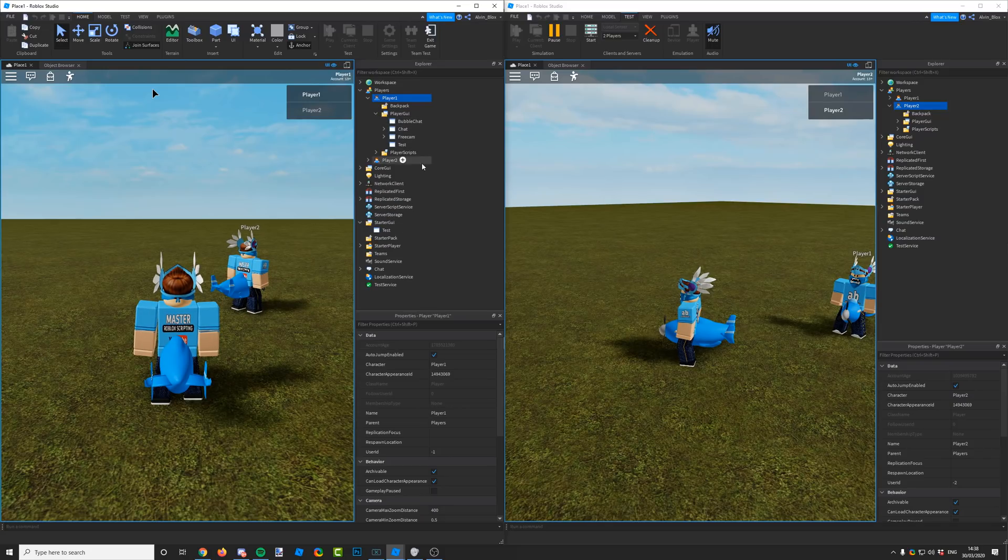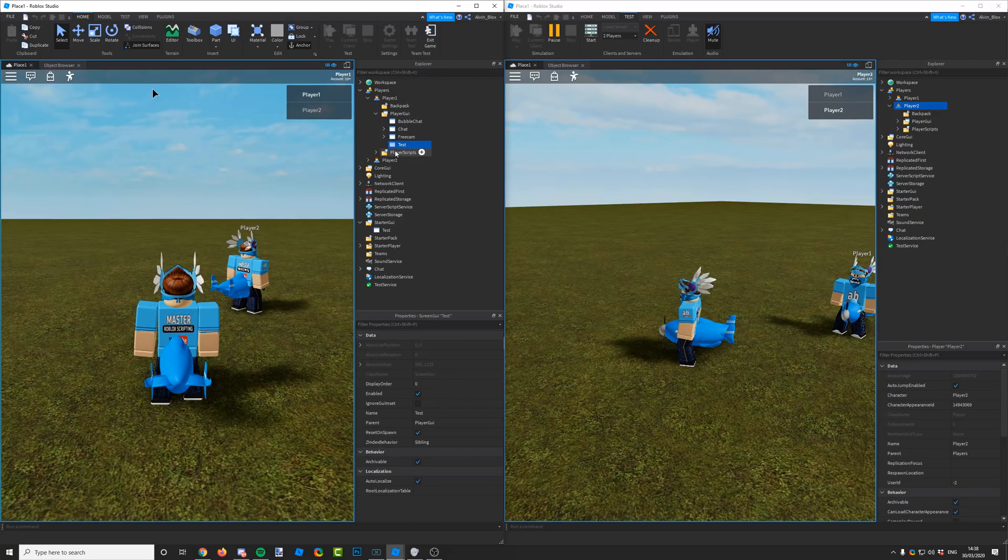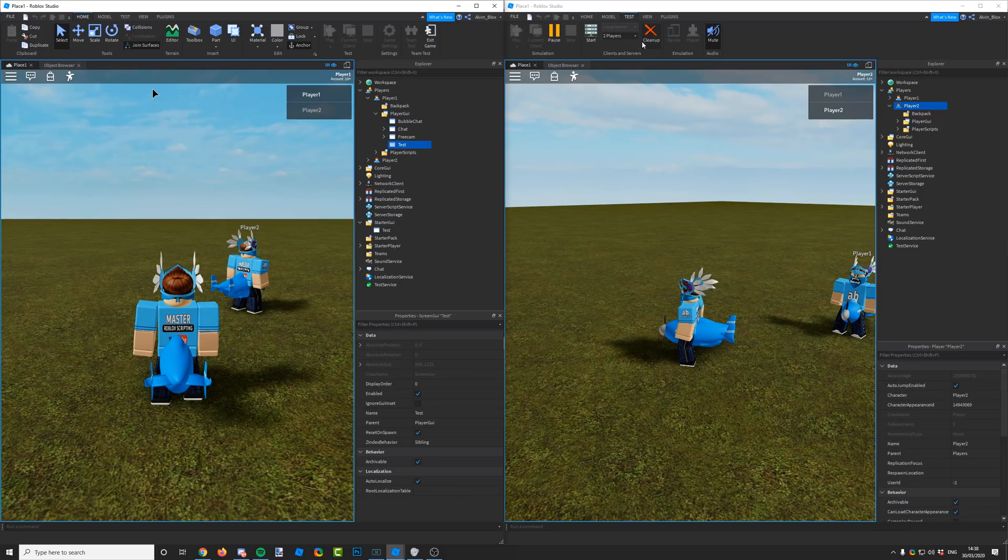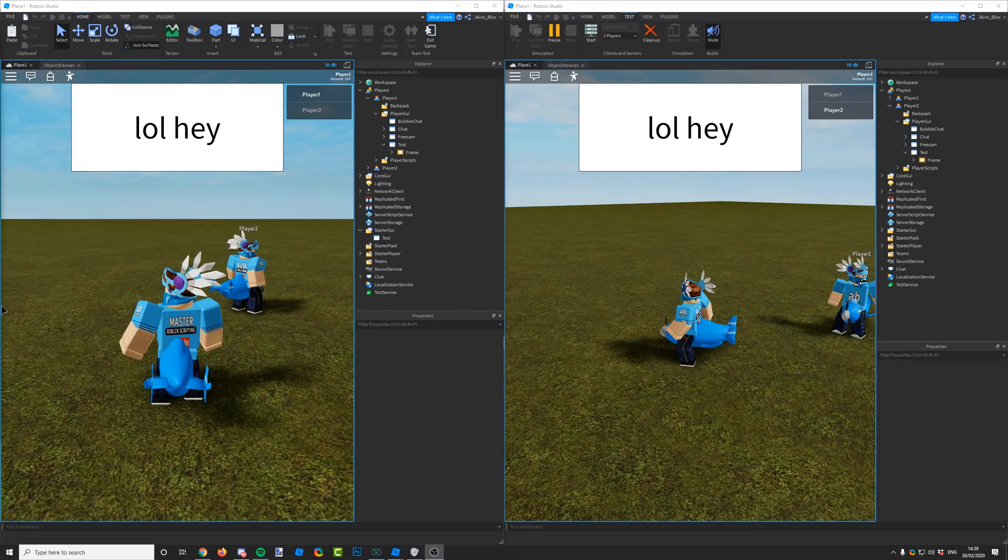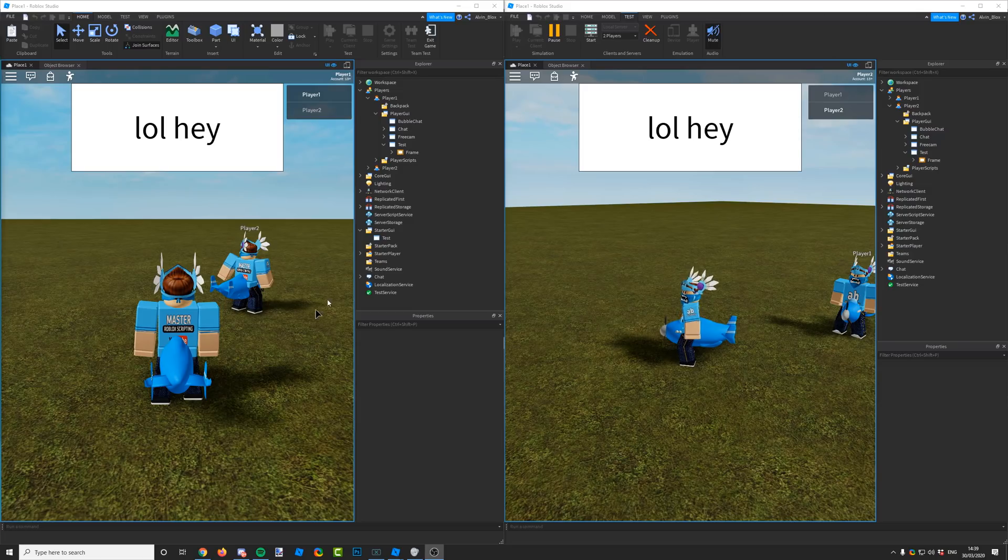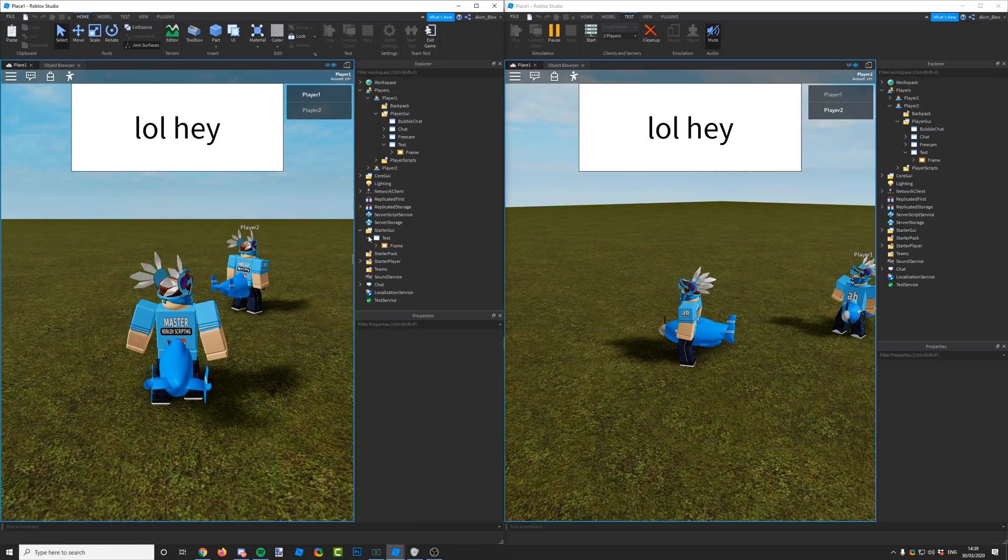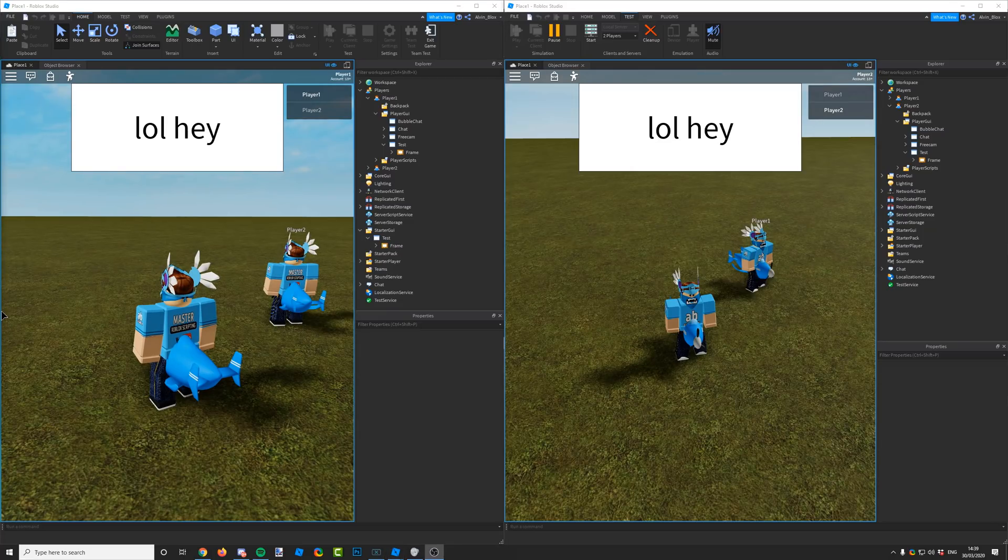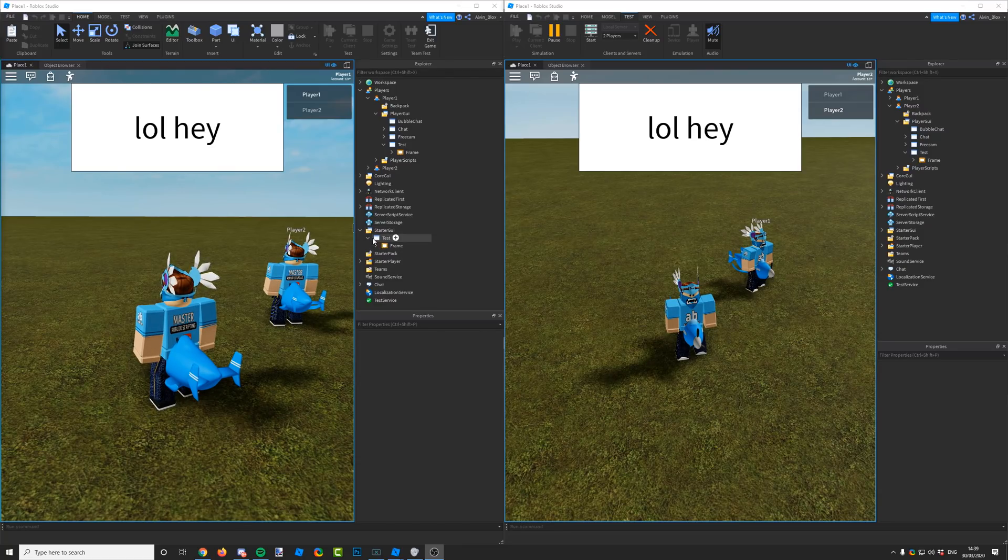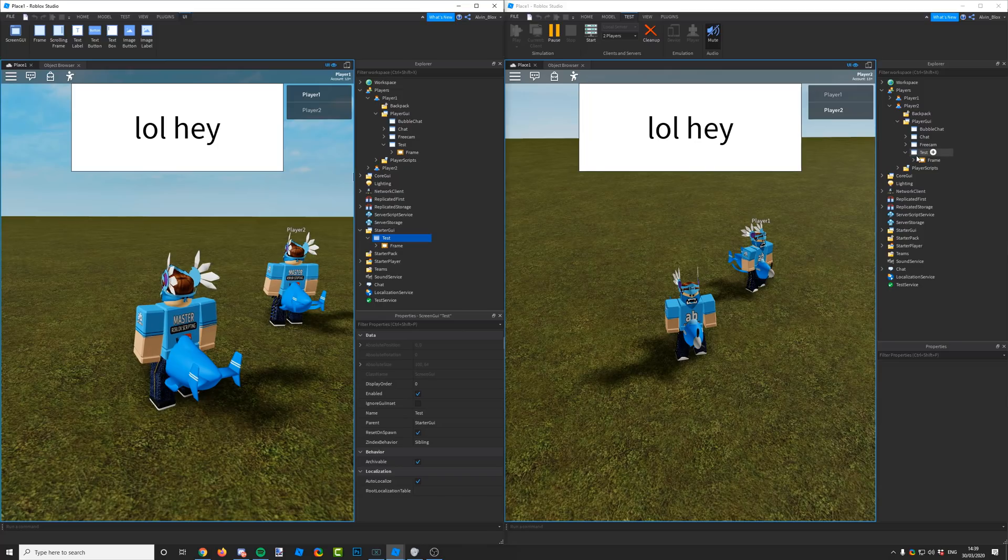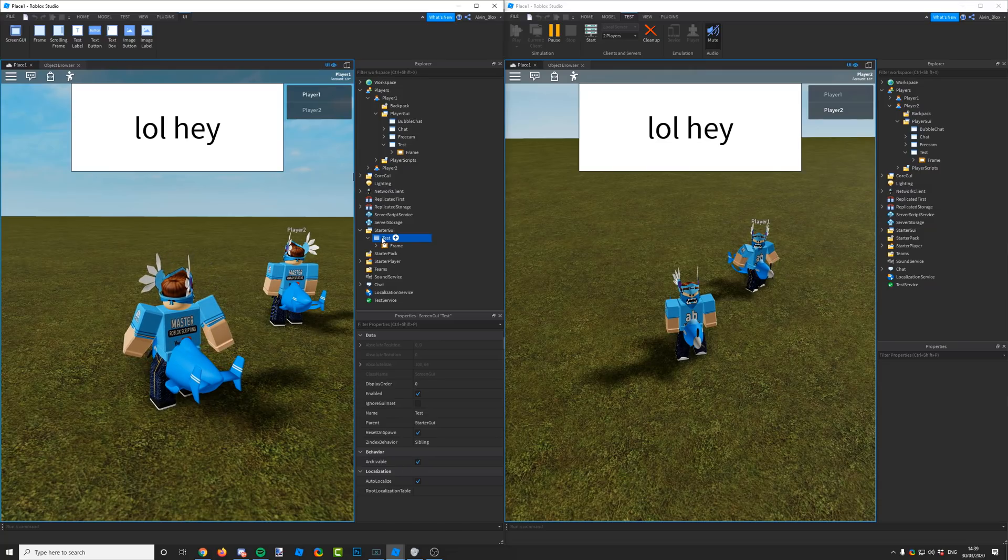In there, we've got a couple of core GUIs as well, things like the bubble chat. But we've also got our test GUI. This is a clone of the one in starter GUI. I've restarted the test place, and I've edited the test GUI in starter GUI. This test GUI has now been cloned into the player GUI for player one. It's also been done for player two as well, so every player in the game will have their own copy of the GUI from starter GUI.